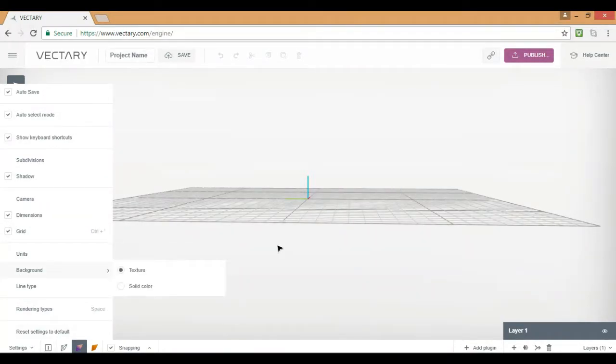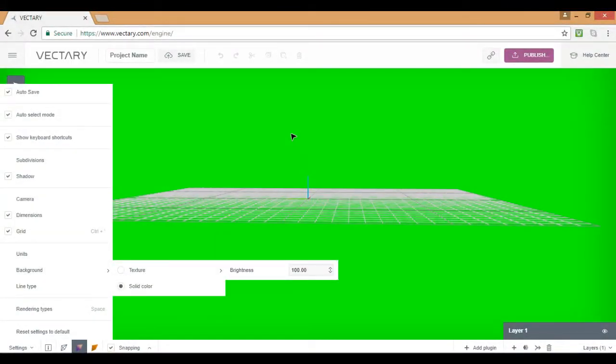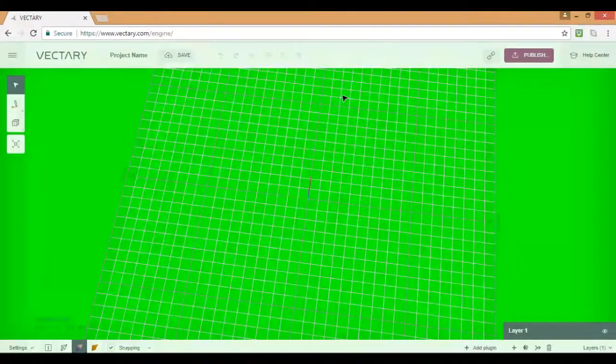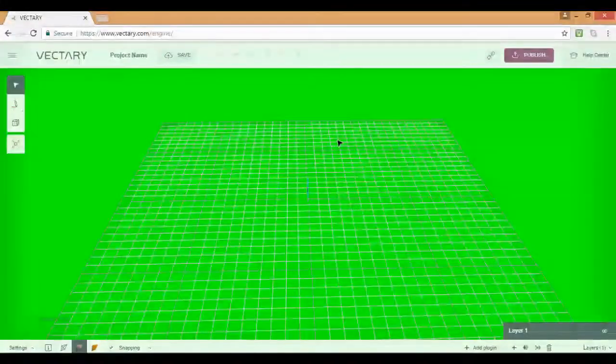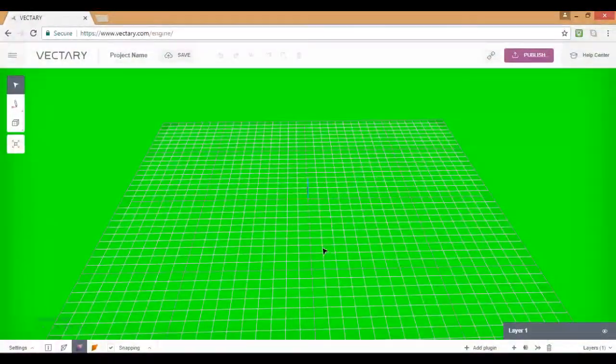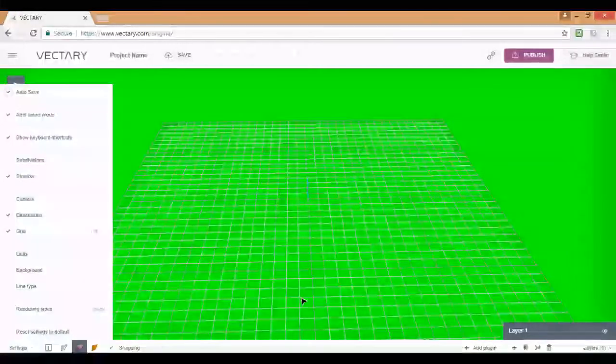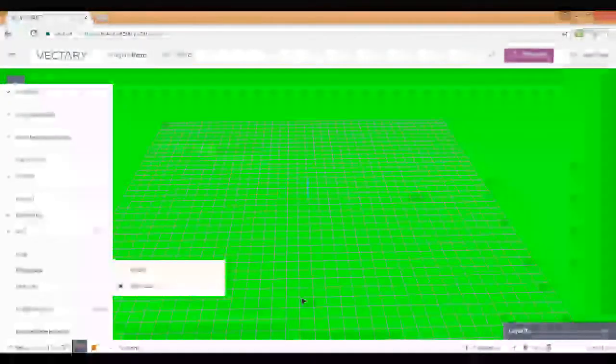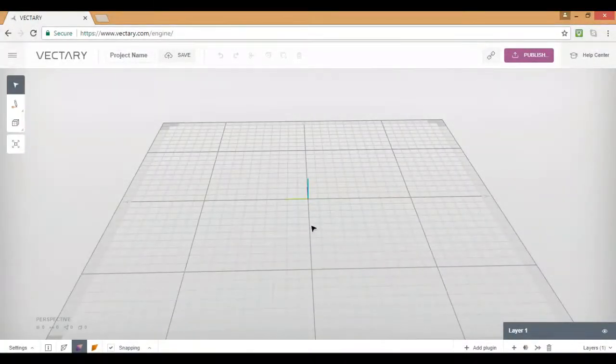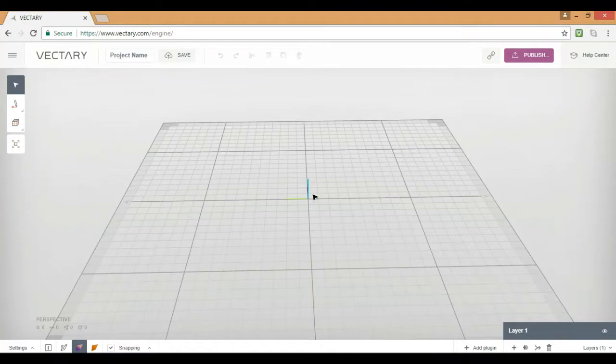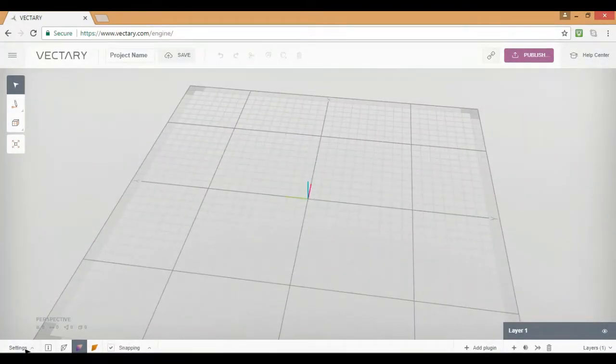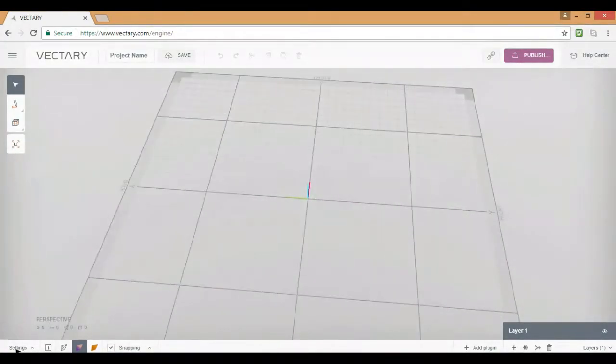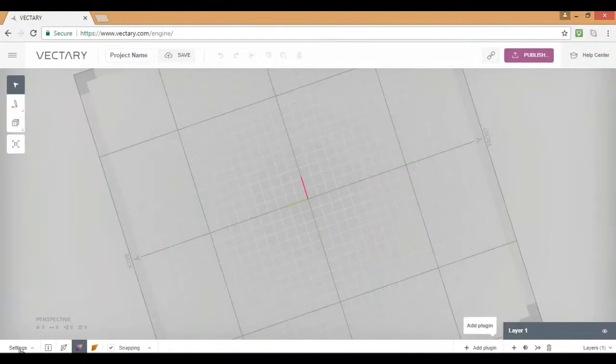So you can go to settings, you can go to background, and you can go to solid color, and you can actually change the background of your Vectory into whatever color you want. You can actually change the brightness and all that good stuff. I like mine just white, normal white, 100 brightness. This is how I like it, but you can change it if you guys want to.